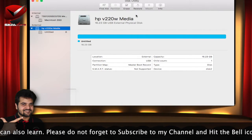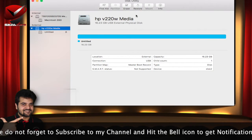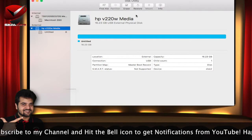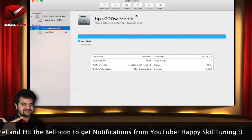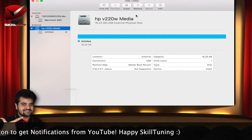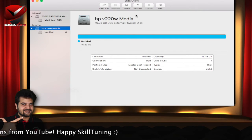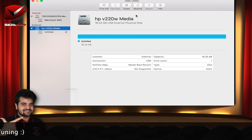And pretty much that's it about the disk utility. These are just basics. There are a lot of things which disk utility offers like the RAID system and all. It's a bit lengthier tutorial I would be covering in the later tutorials which I am going to cover on Mac OS basics.